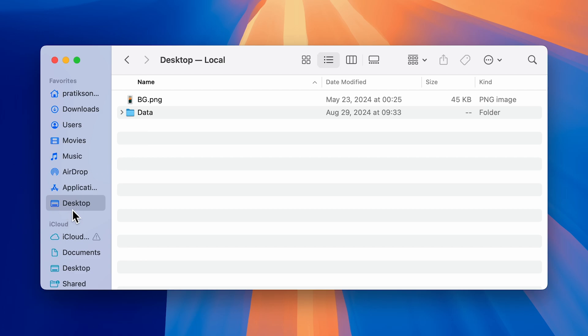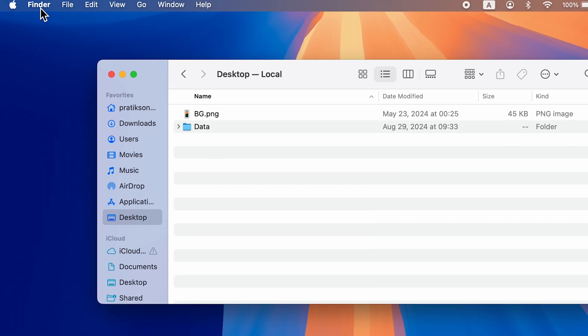If you're not able to see the Desktop option under Favorites, what can you do? Just simply go to the Finder option on the menu bar,